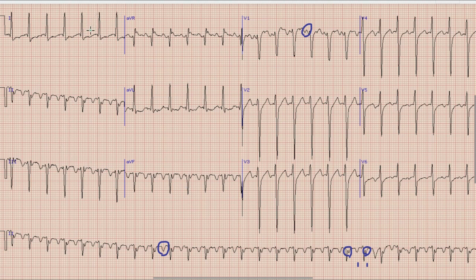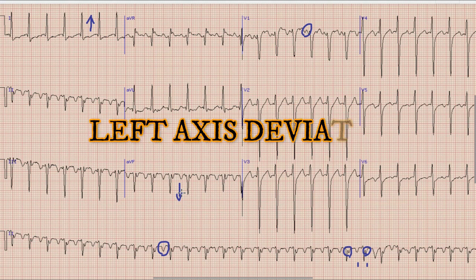Now the next thing is axis. For axis, we look at the direction of the QRS complex in lead 1 and lead AVF. The direction of QRS in lead 1 is upwards while it is downwards in lead AVF. So by the rule of thumb, the axis here is left axis deviation.